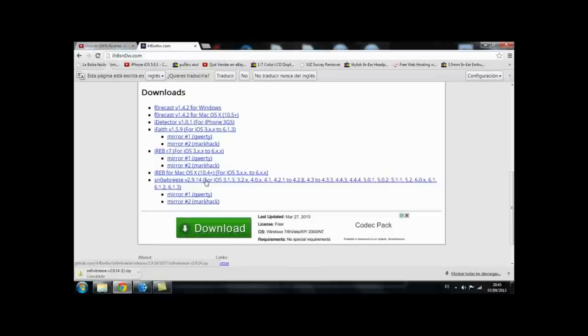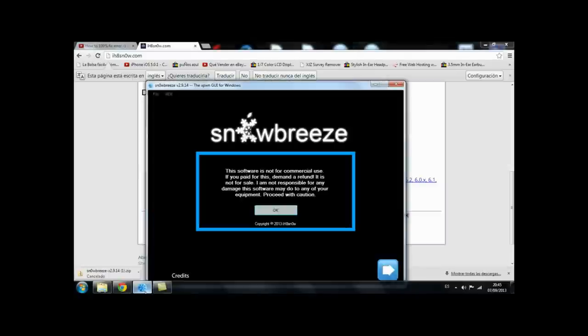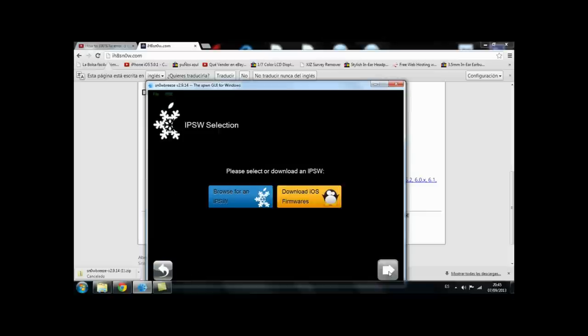So once you have it you have to extract it and open it. This window will pop up. You're going to just press on OK, commercial user or whatever.